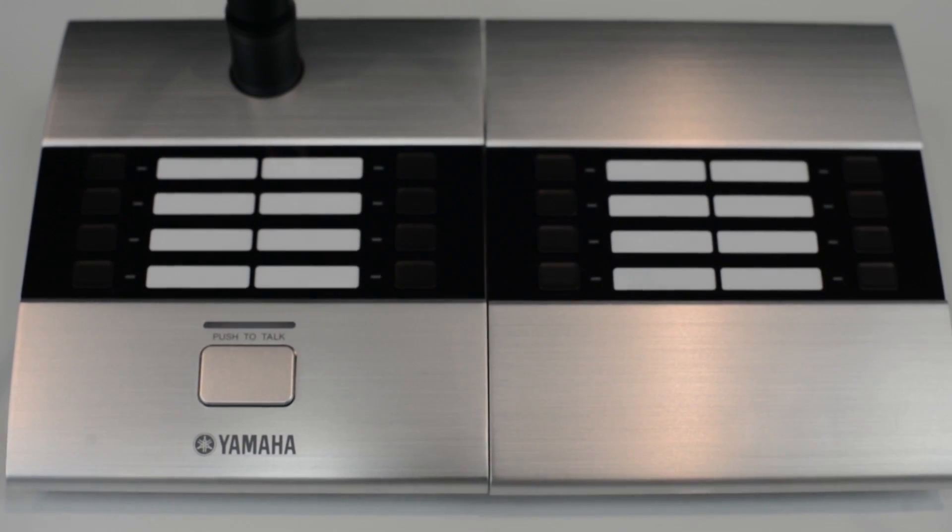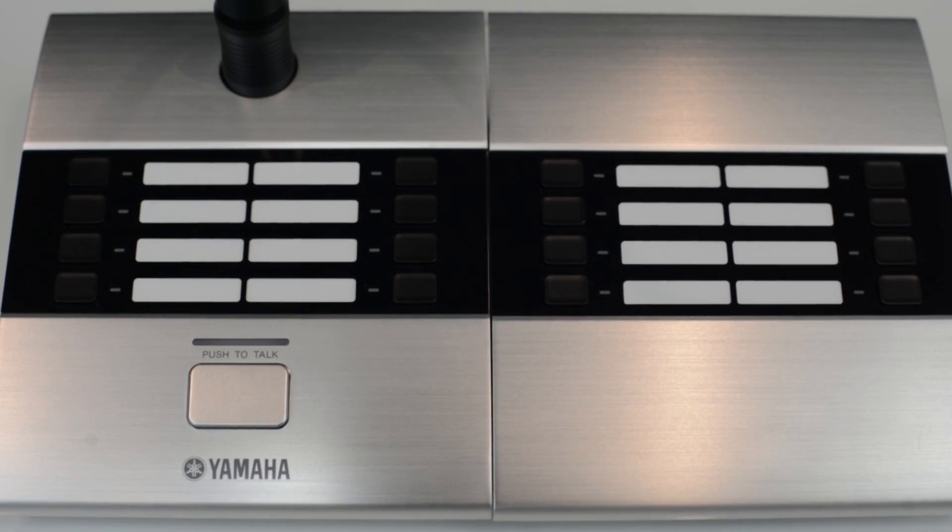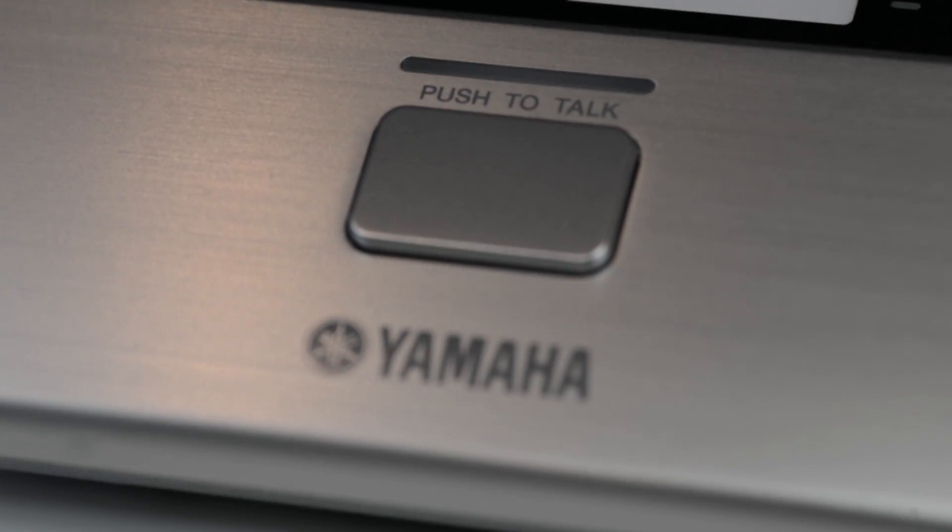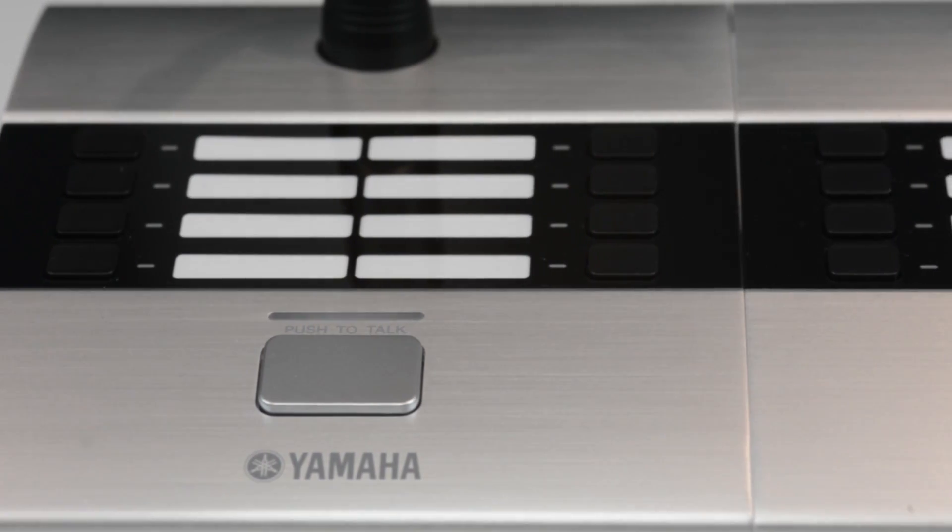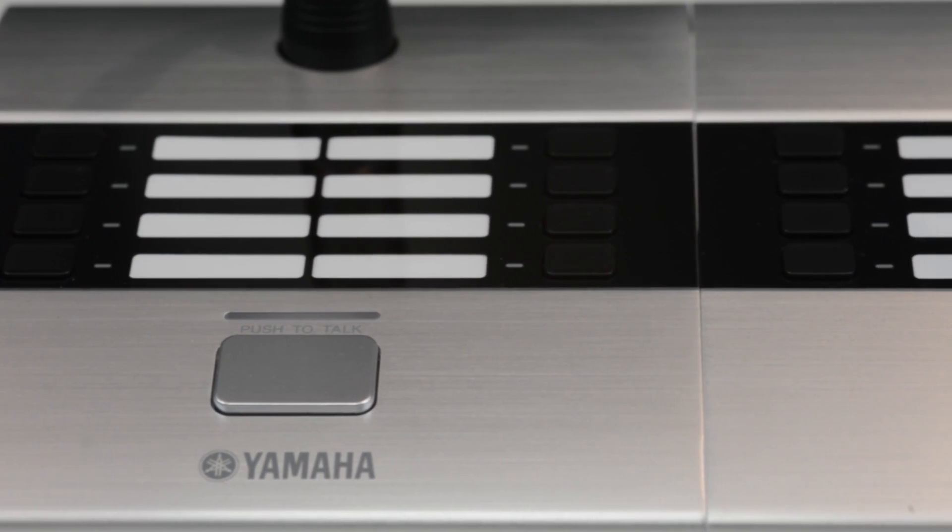There are eight buttons on each paging station, allowing you to specify broadcast regions in detail and to select from numerous messages.